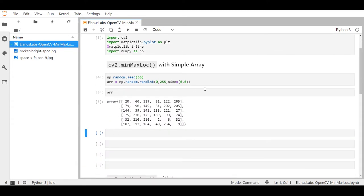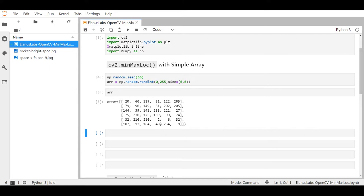If you manually look at this array you can see that the minimum occurs over here and the maximum occurs over here. Now using cv2.minMaxLoc is pretty simple, you just need to feed it the picture or the array in this case.